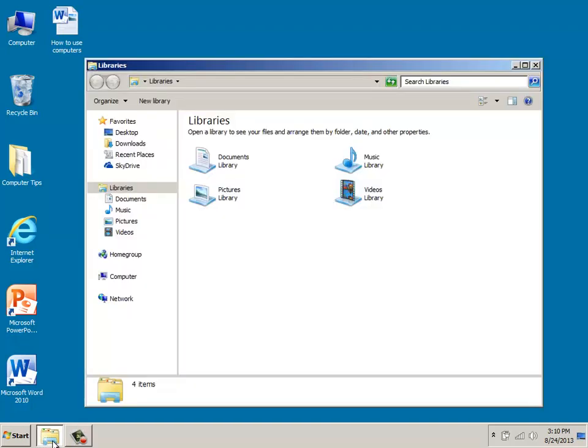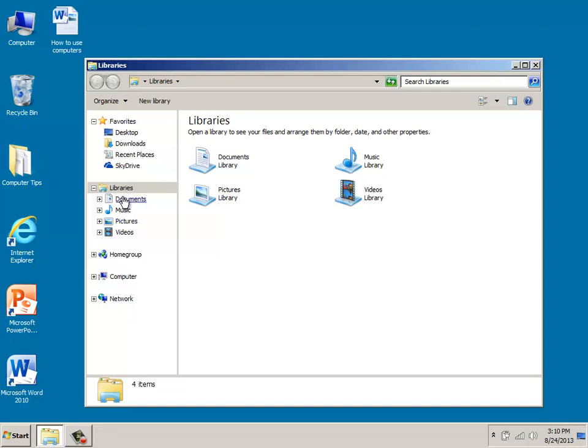When it opens up, what it does is it shows you libraries, which is here, and then the subfolders underneath it. When it comes to getting organized, what Windows 7 has done is it's added these libraries so that you can quickly arrange and find your various files and folders.